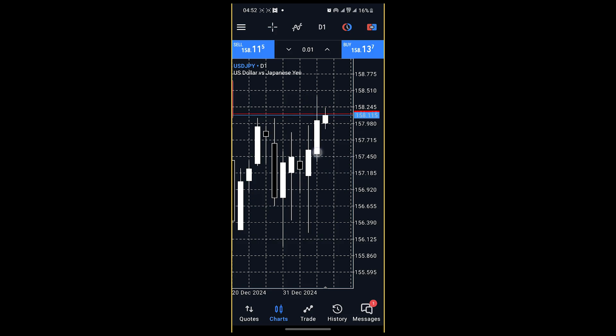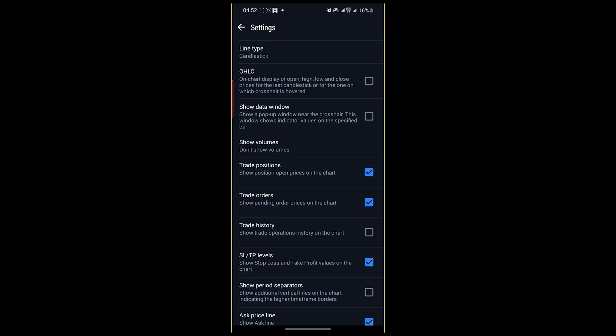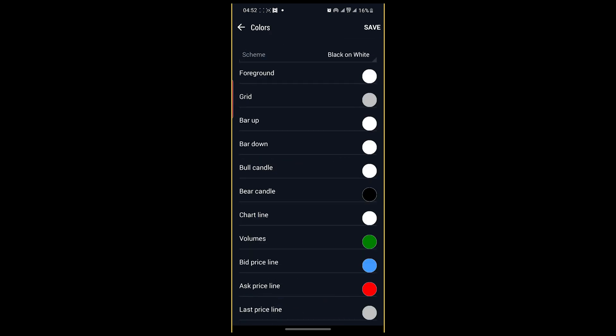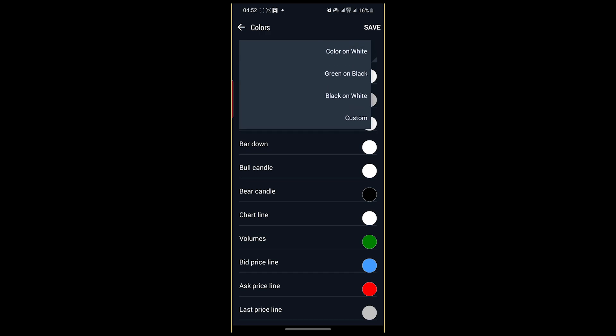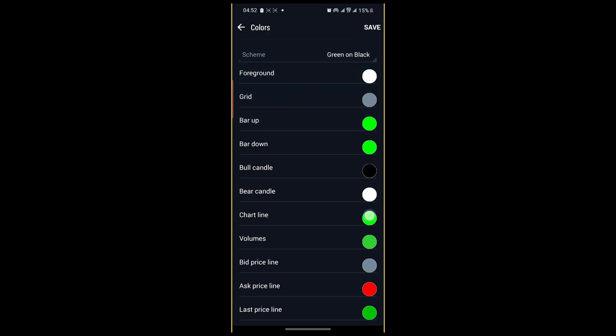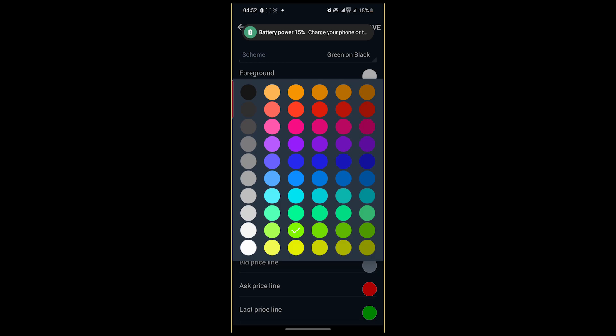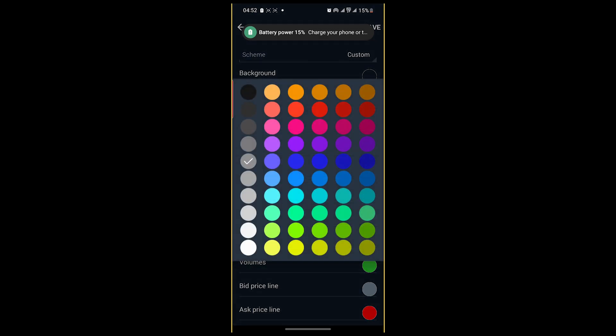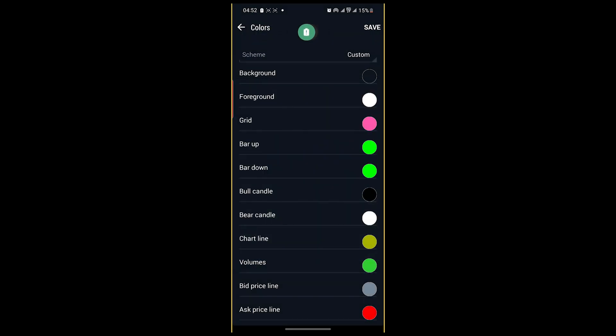To black on white. Then you can also customize to whatever colors you want, color on white, green on black, then you can change this to whatever color you prefer, maybe this on that.